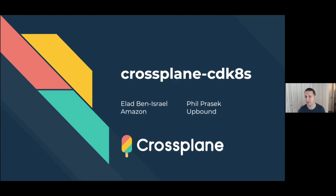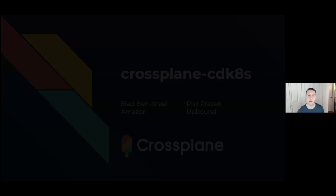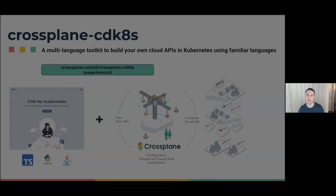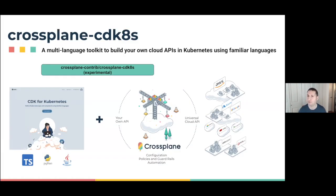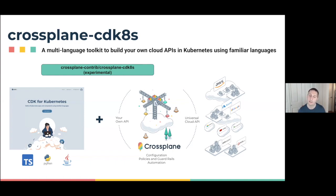I'm really excited to be here with Elad to talk about Crossplane CDK8s, a new multi-language toolkit to build your own Crossplane platform configurations using familiar languages like TypeScript.